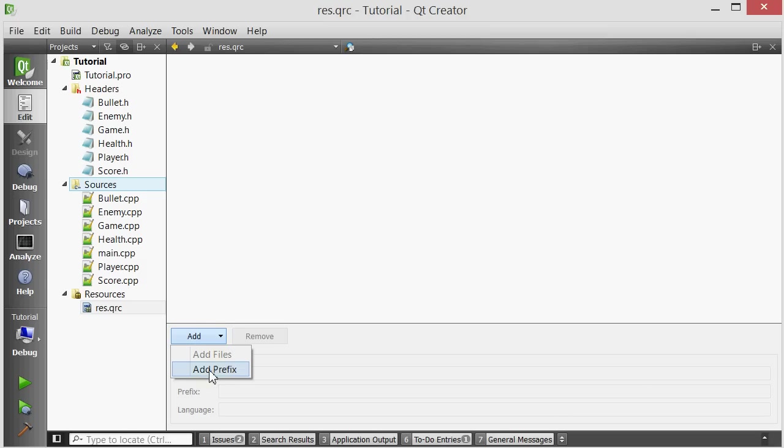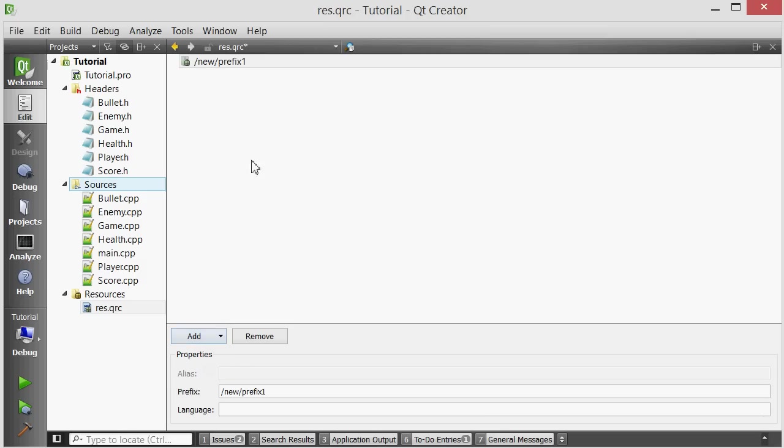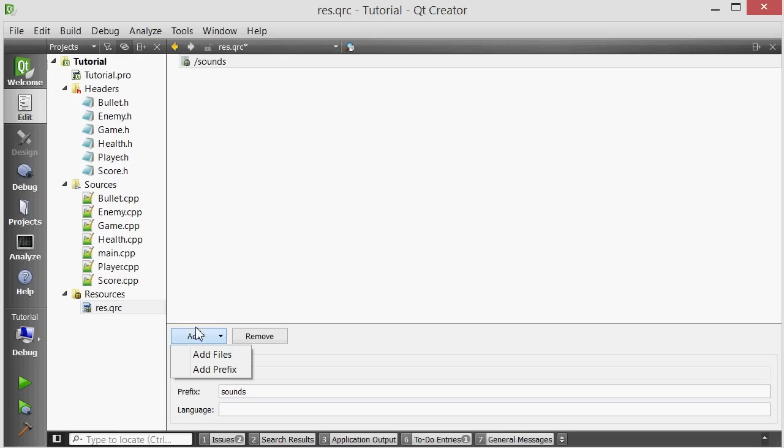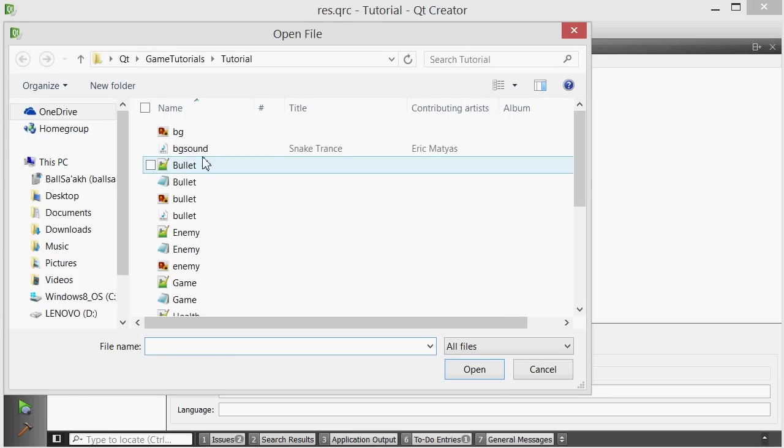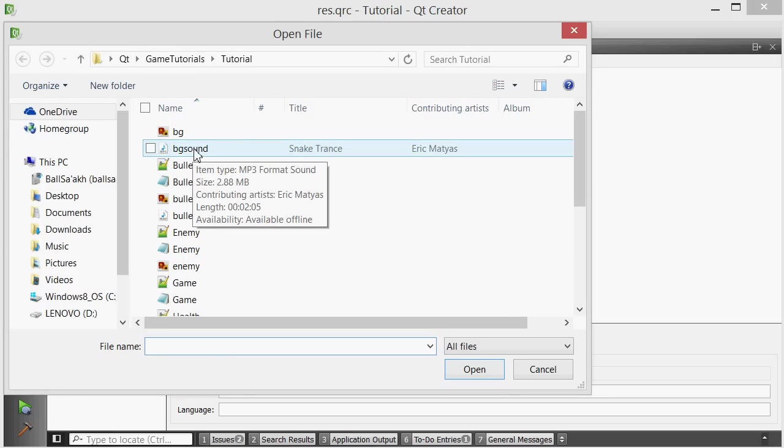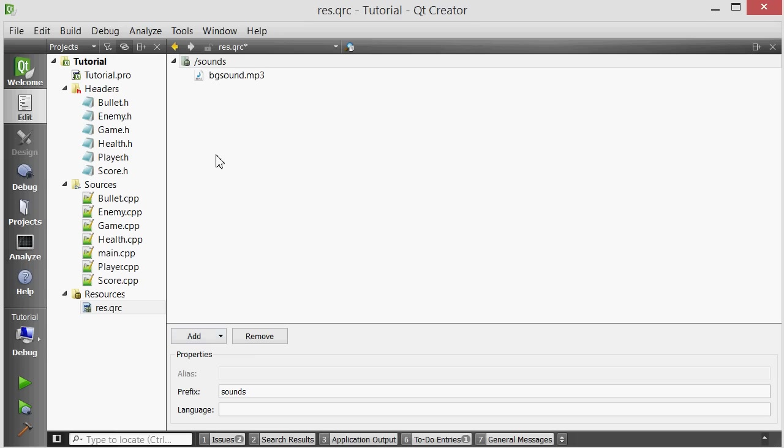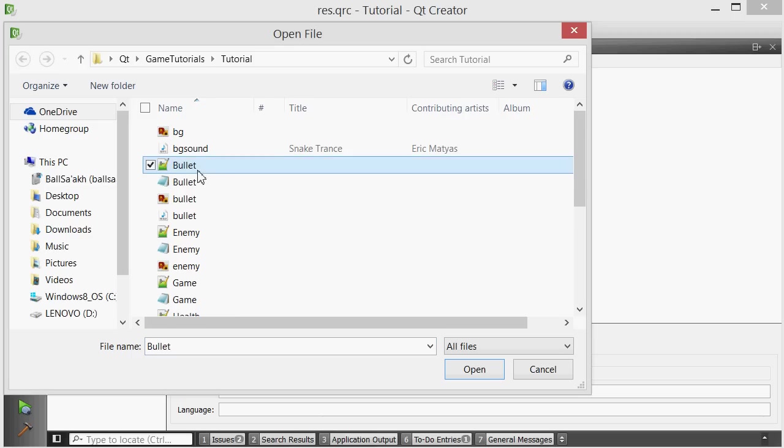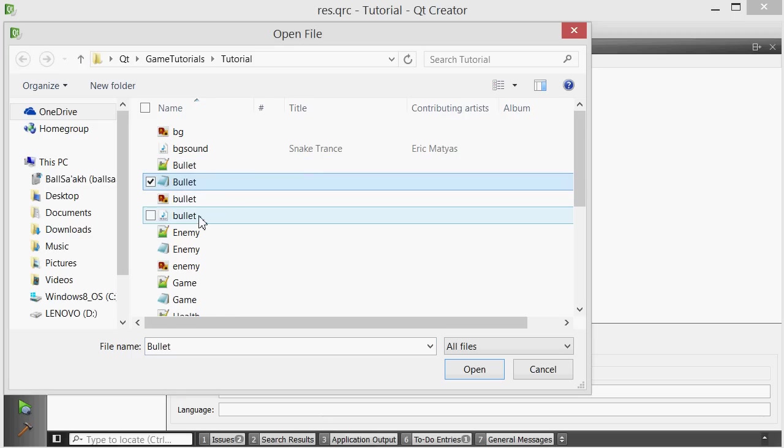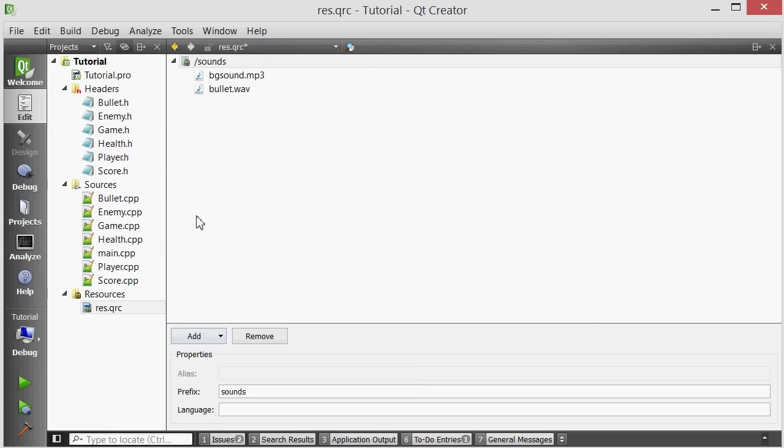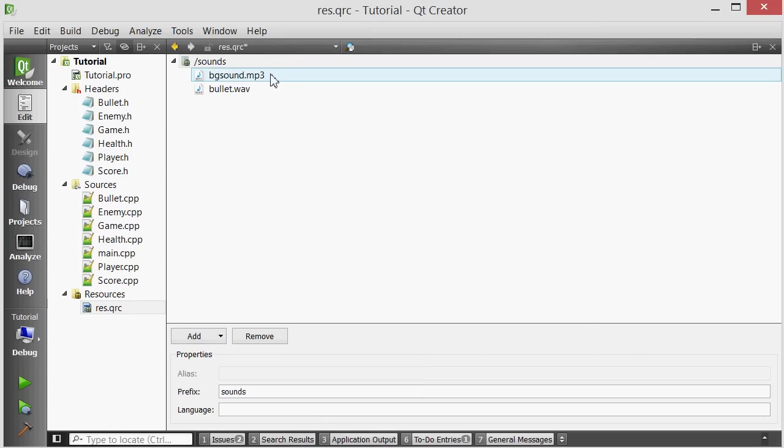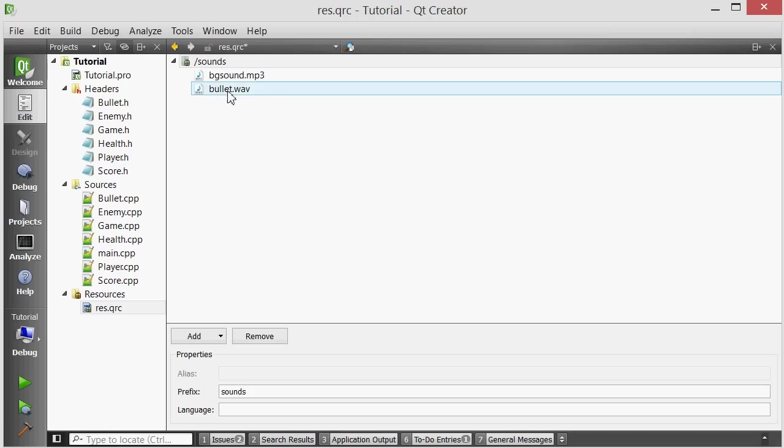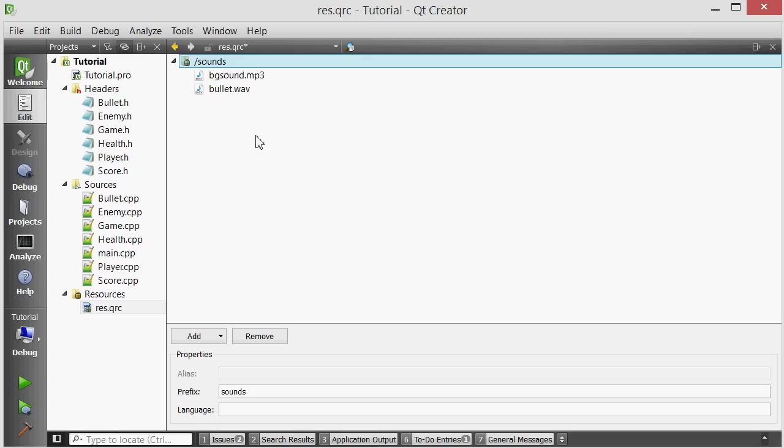So I want to add a new folder inside my resource file and I want to call that folder sounds. And now I want to add some sounds to this resource file. So add files and then I have downloaded a file called bgsound.mp3 and also bullet.mp3. This is just some background music that I want to play for our game and this I want played every time you fire a bullet.